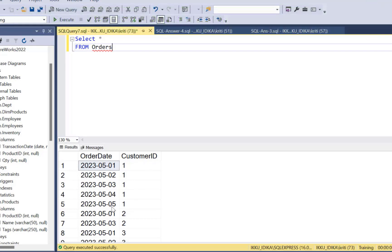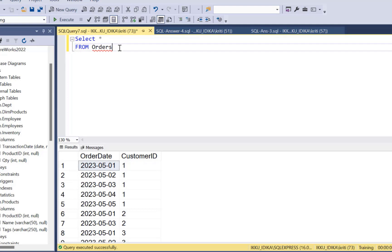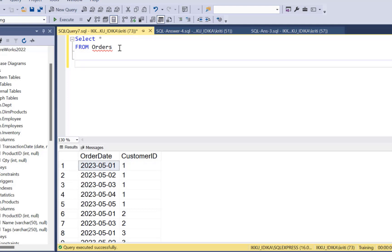Now I have data only for one month in this table, so I'm going to write a very simple query and then you can build up on it further. First of all, we have to find out the count of distinct dates for each customer. But before that, let's see how we can find out the number of days in the last month. So let's first go back to the last month.